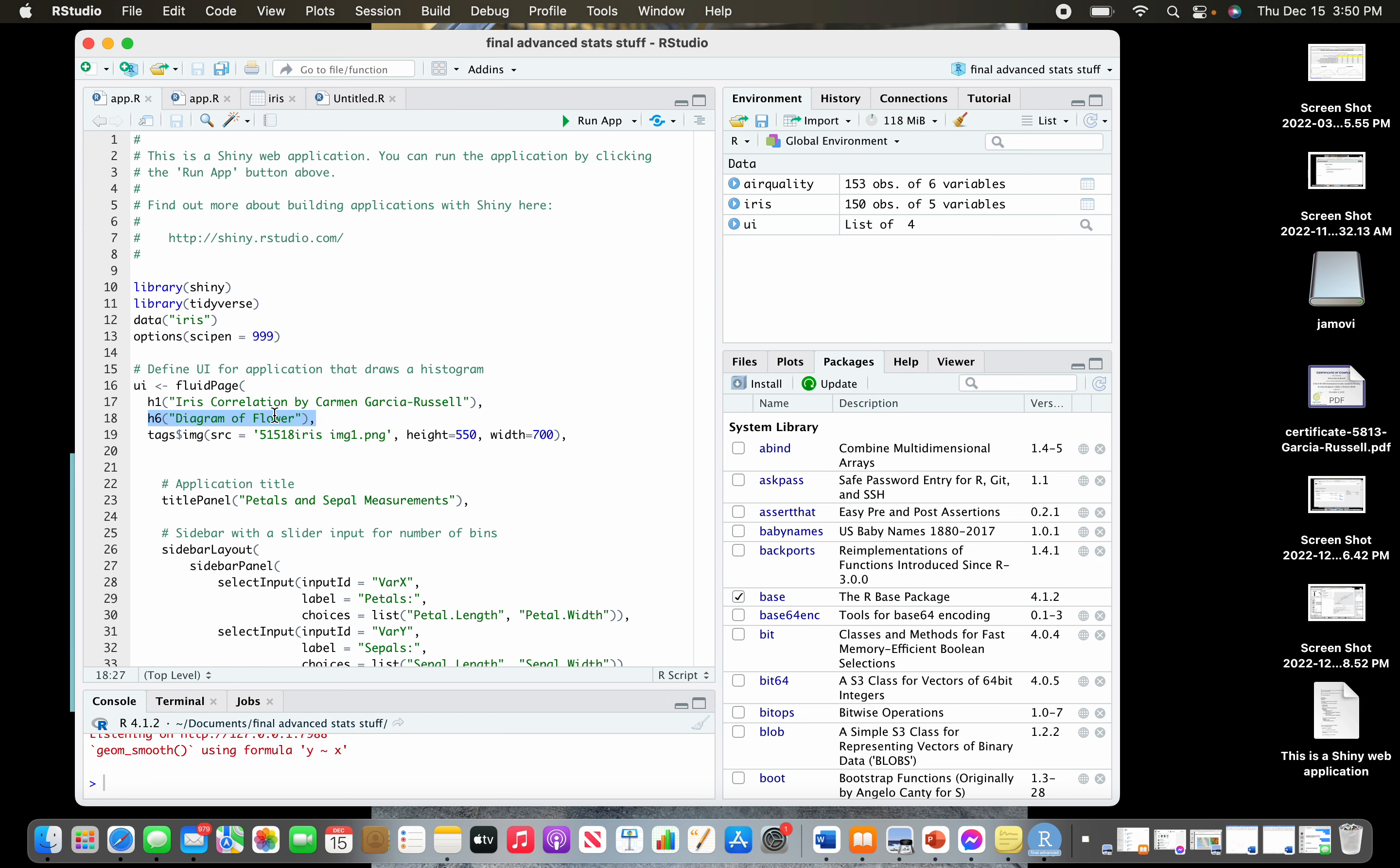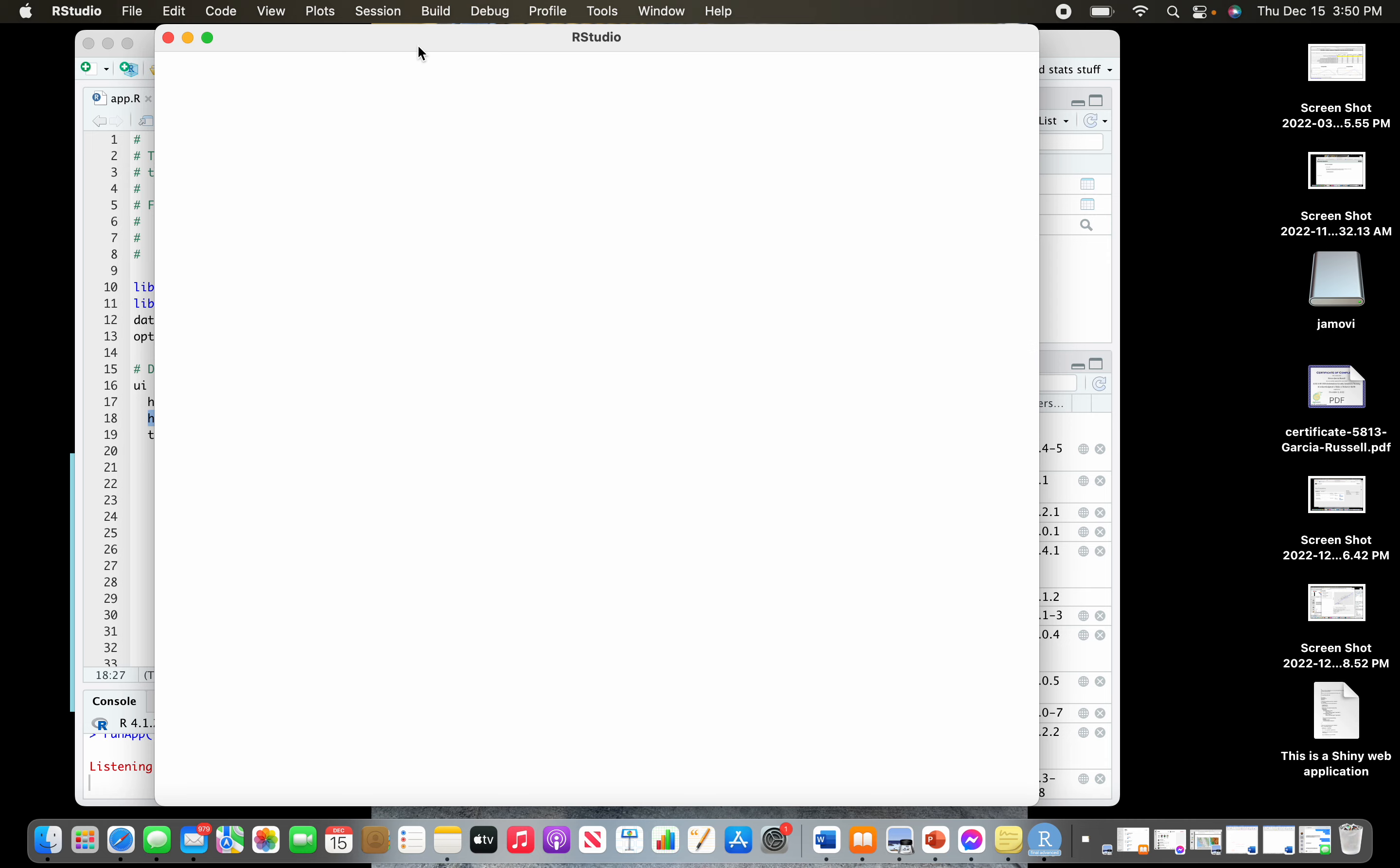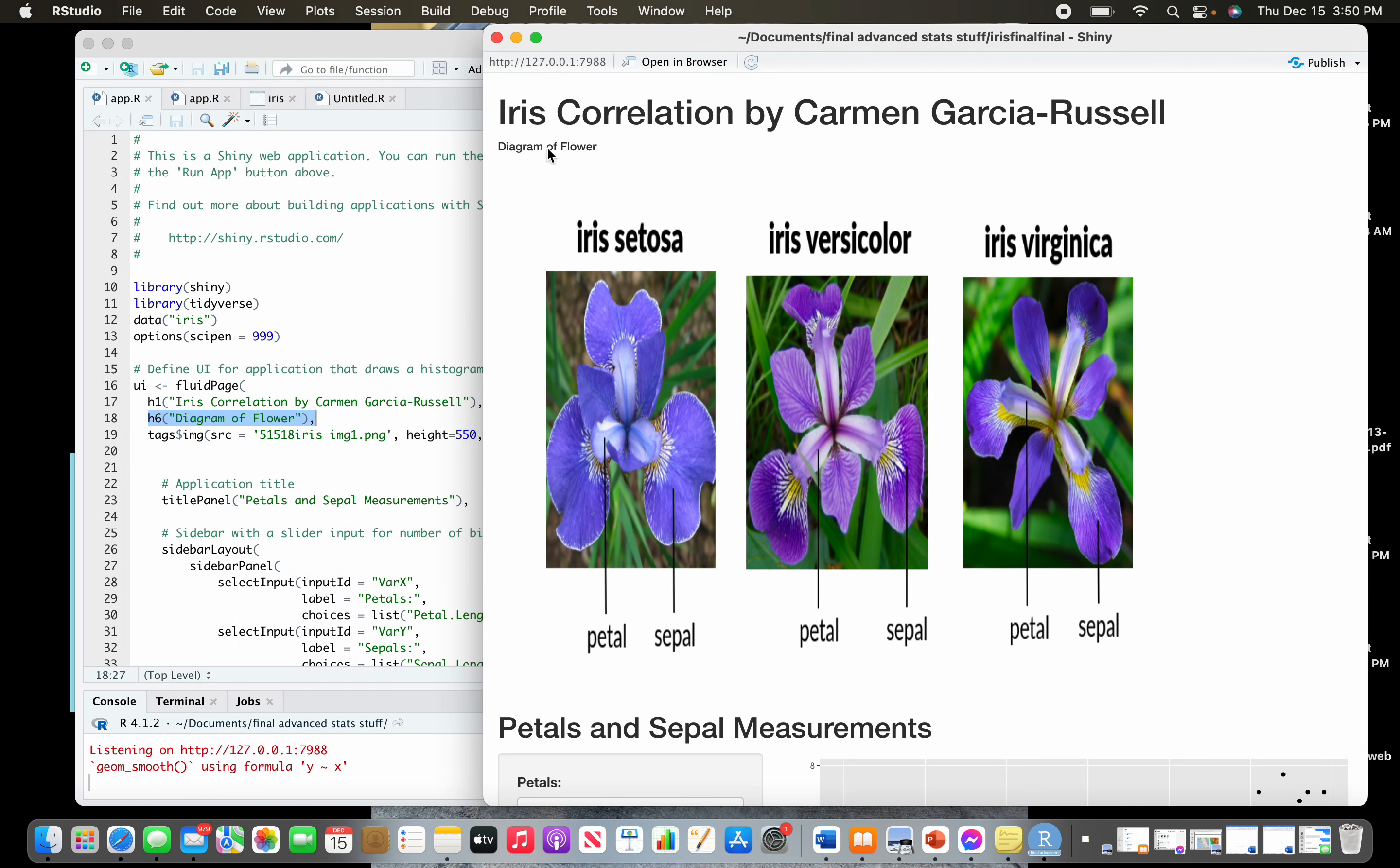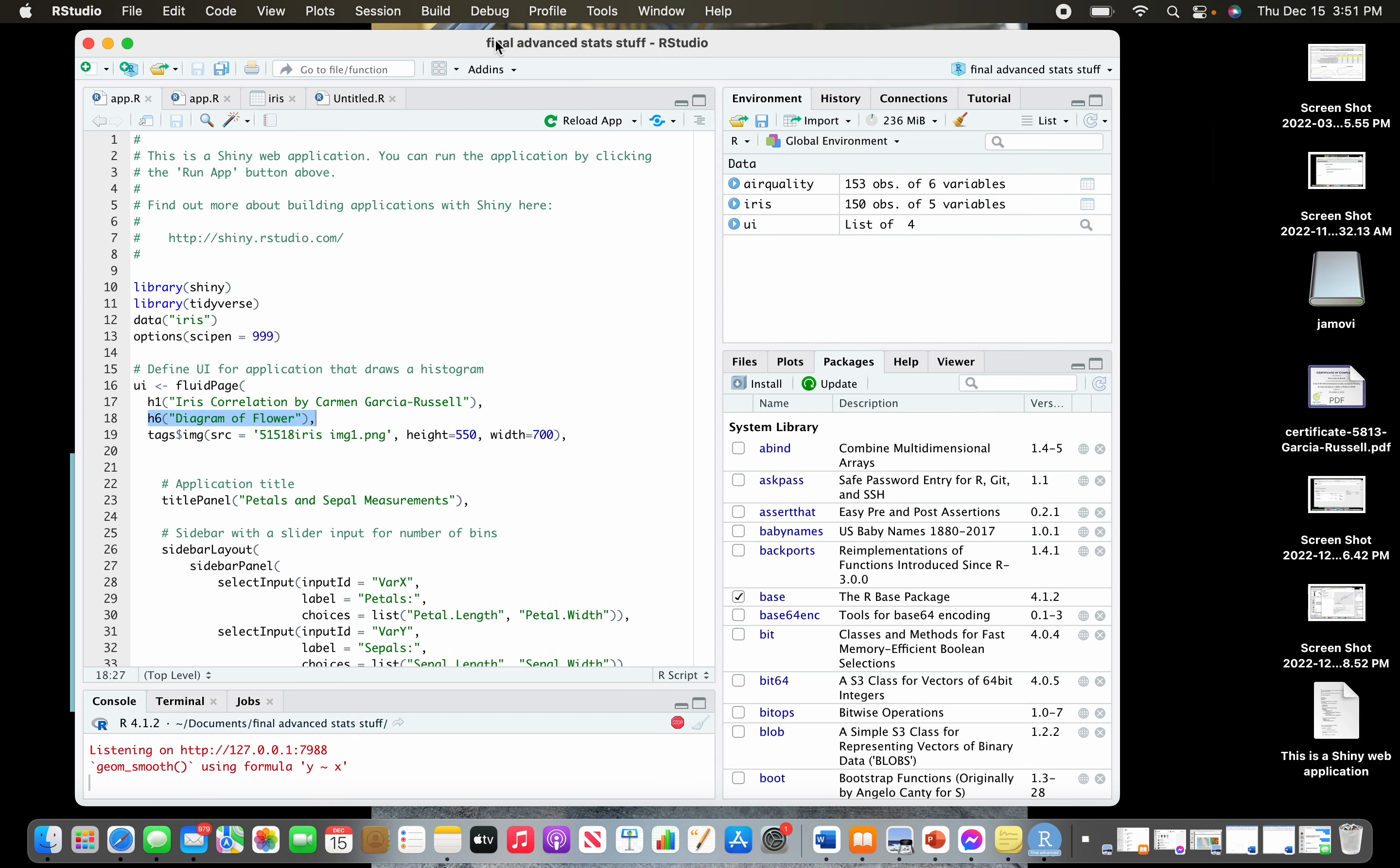That element is popping up right here. You can call it whatever you want. Make sure you put a comma after that.